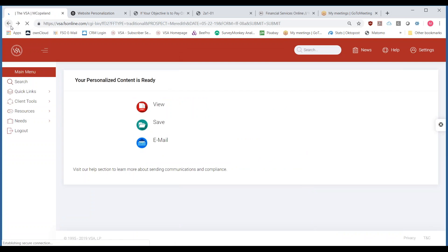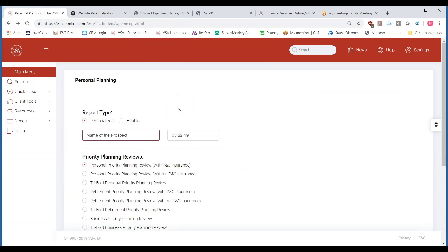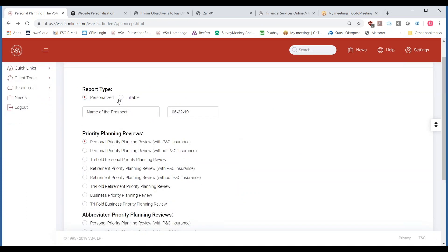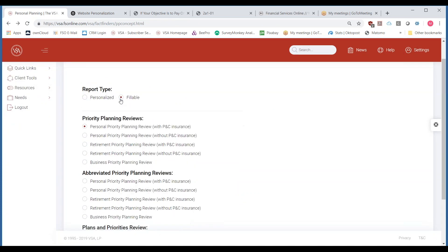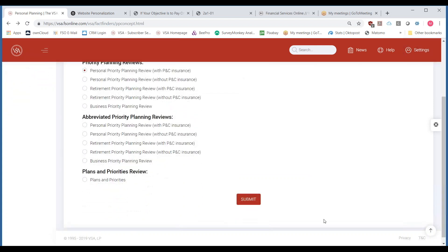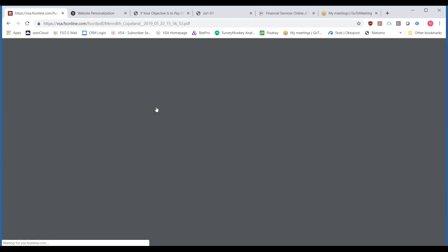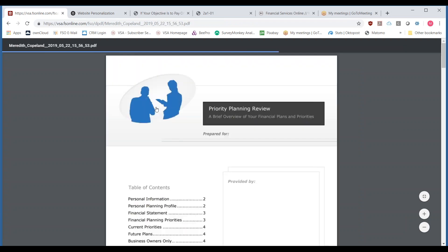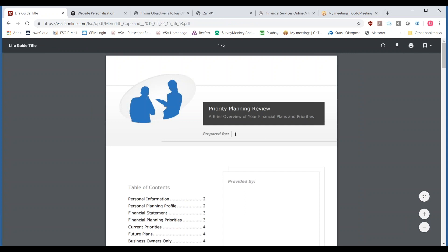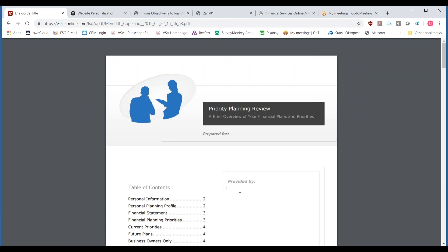Once you click on the fillable option, anything that is only offered in personalized format is going to go away — so you can see the list gets a little shorter. When you hit view on a fillable piece, you can see that everything shows up blank, but you can go in and fill in those blanks as well. That's a quick overview of personalized versus fillable.